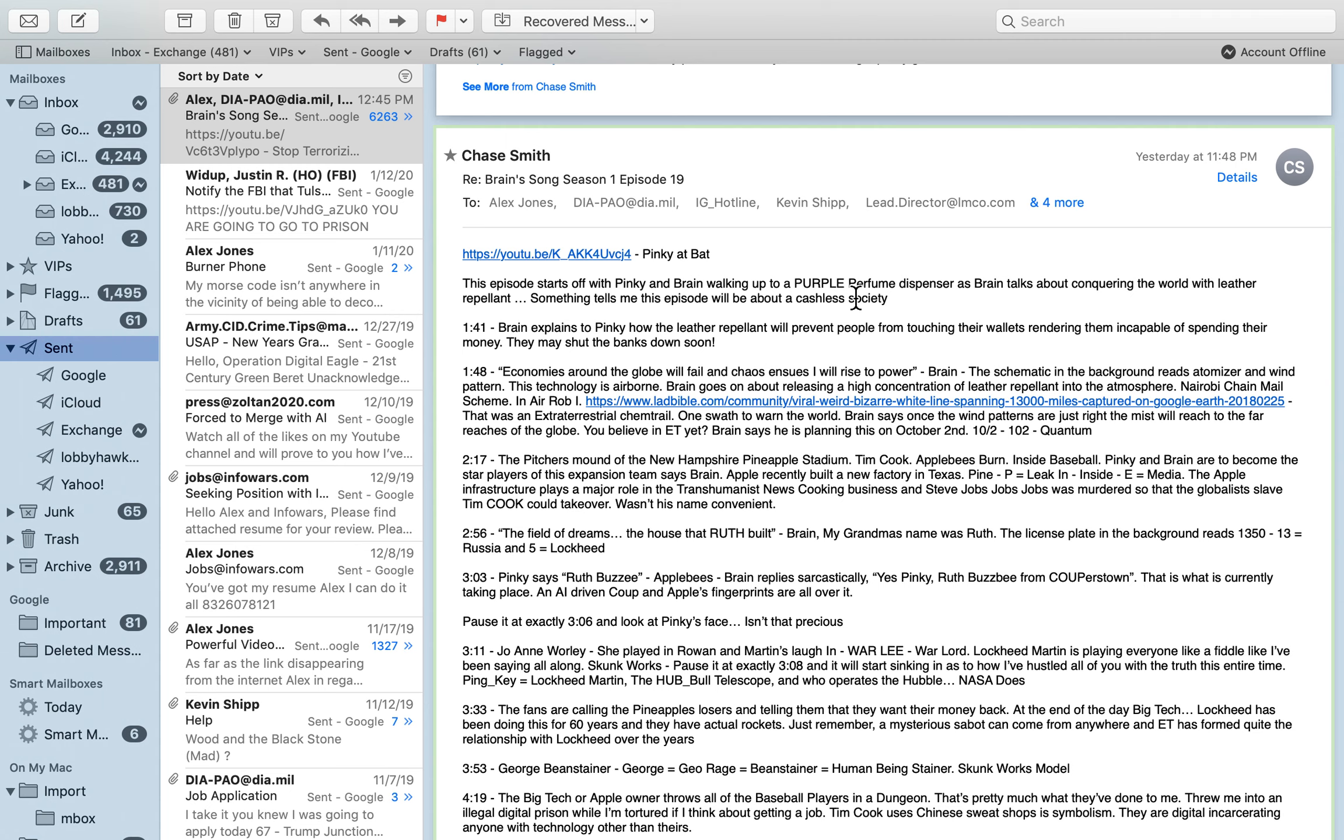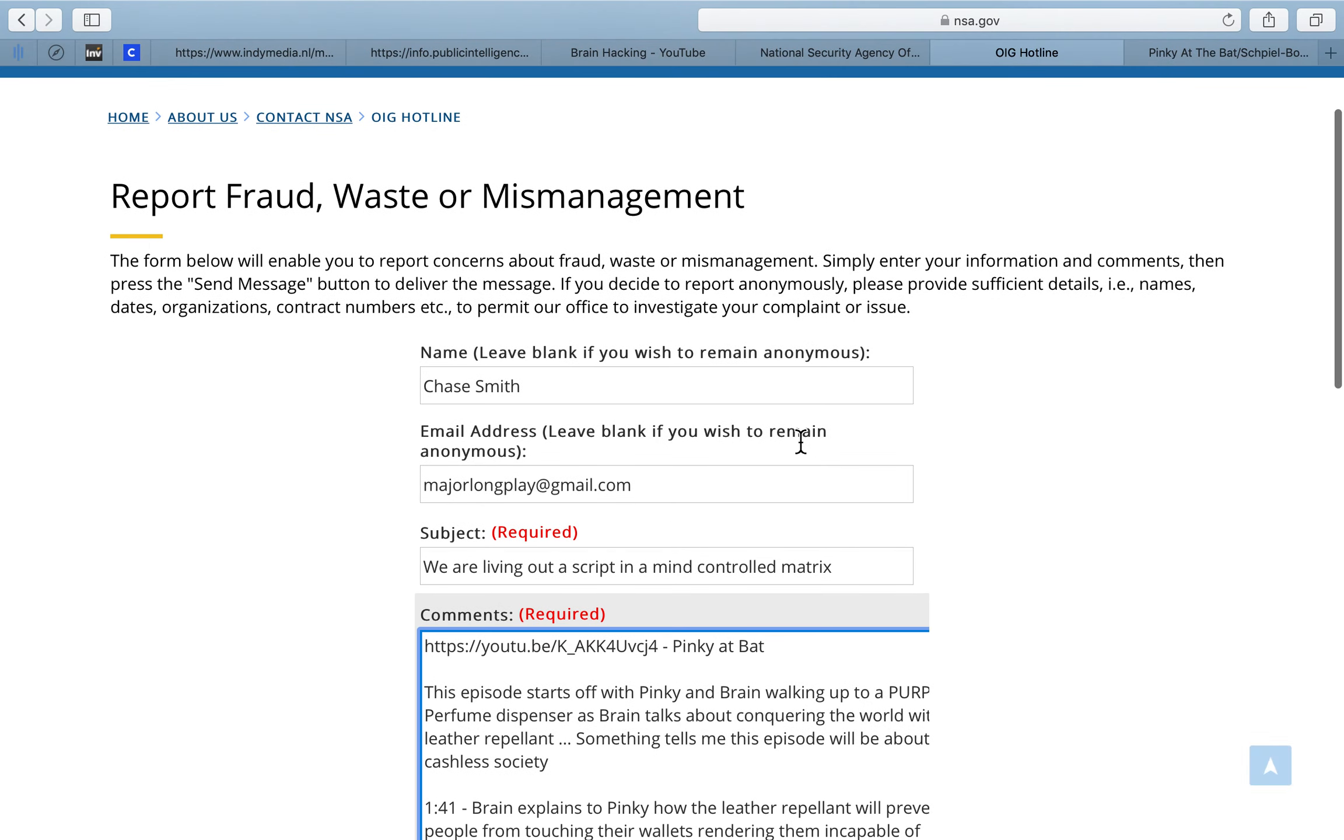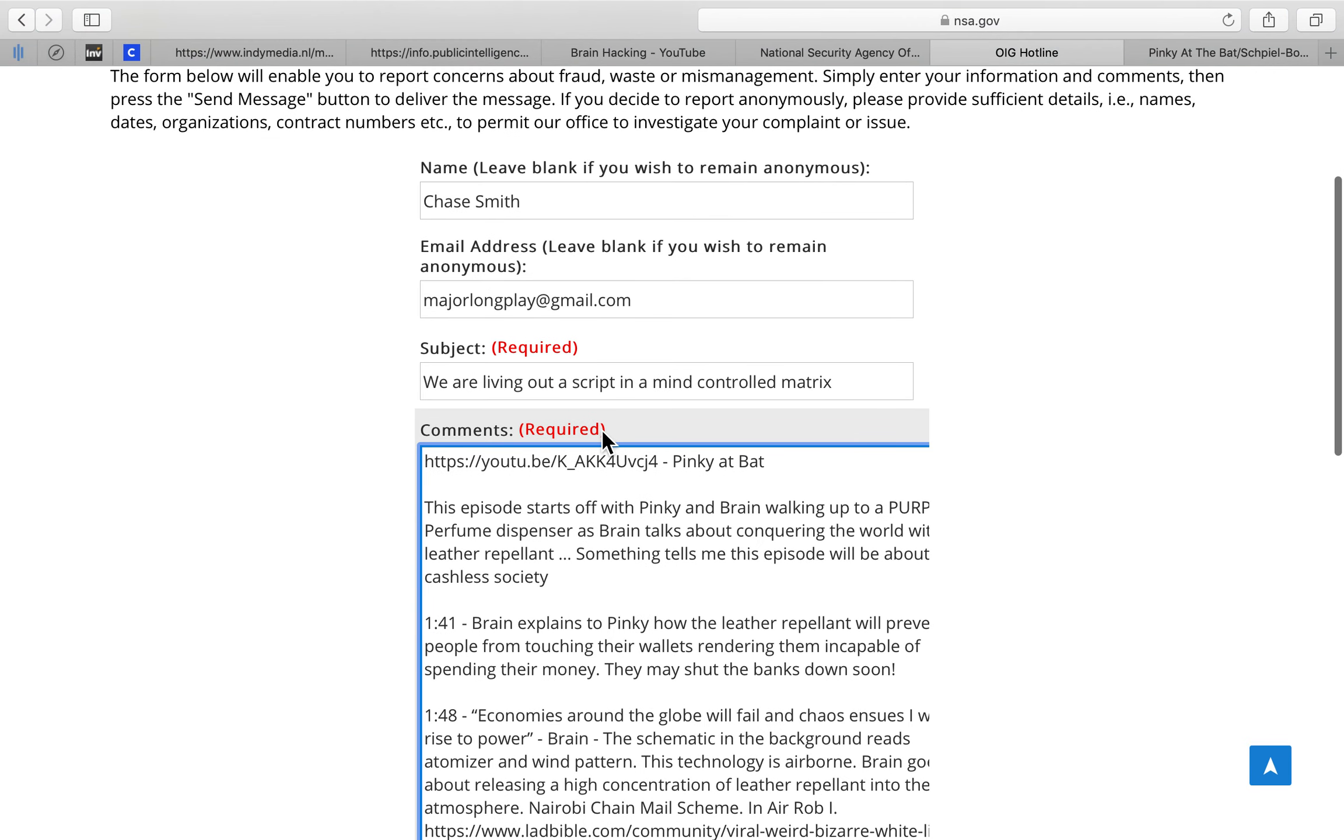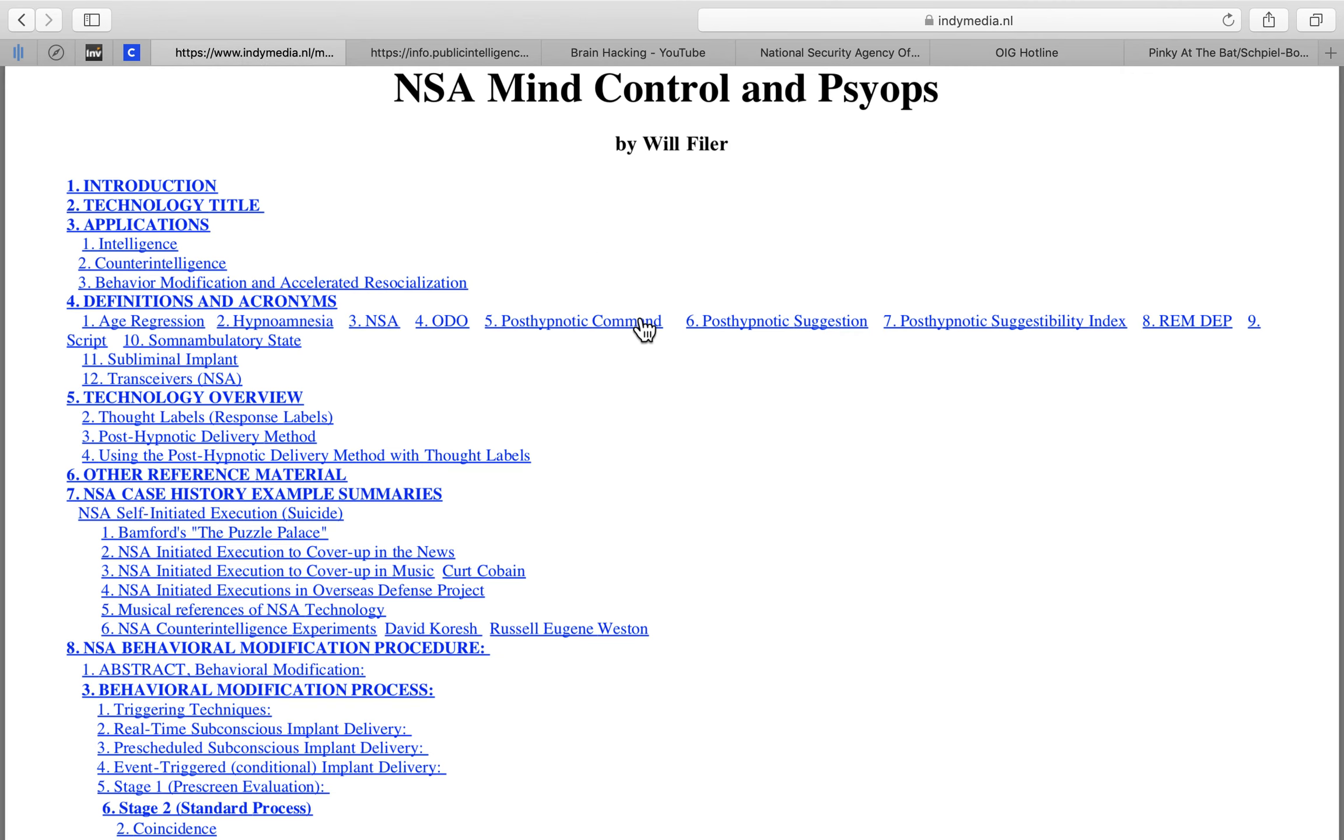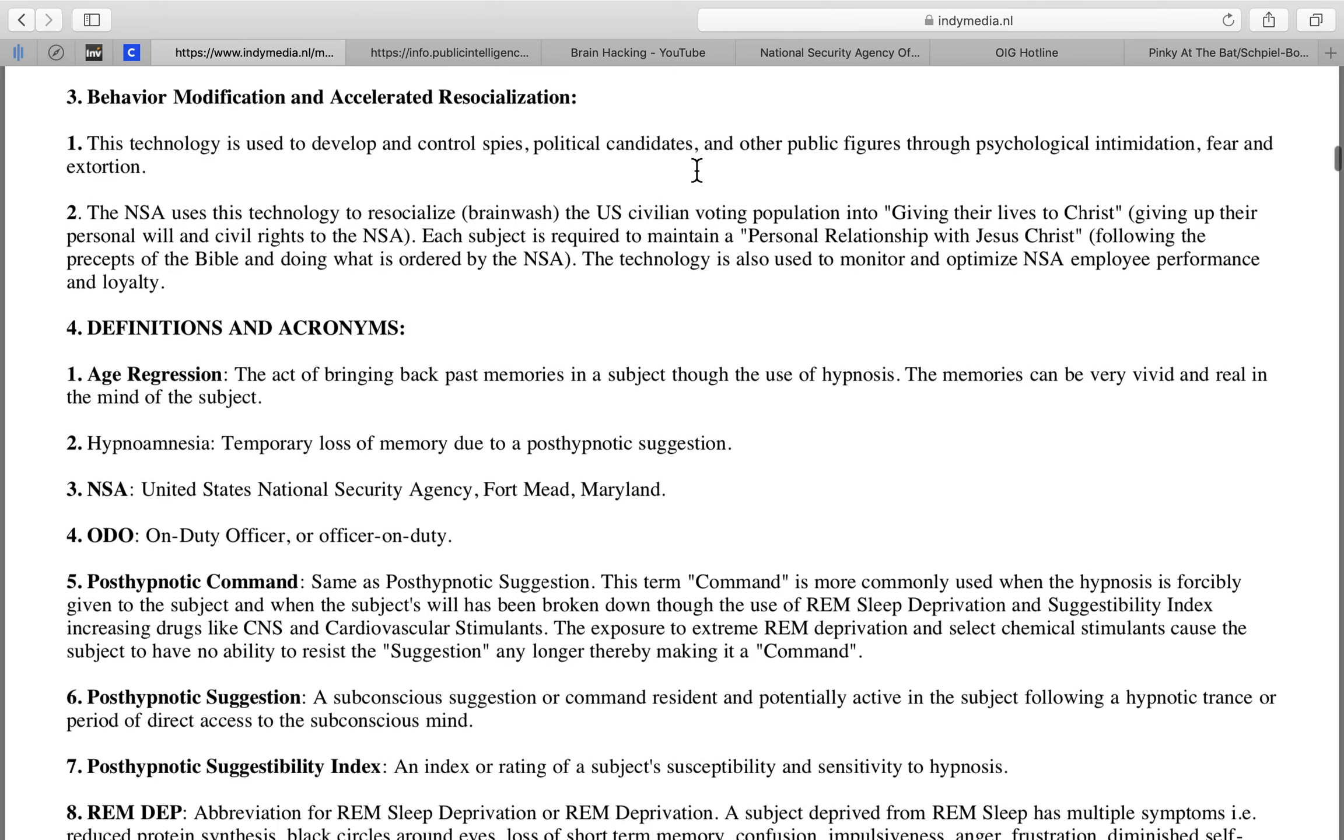All of that was scripted because it's all in Pinky and the Brain. I've dropped it on your IG, and we are living out a script in a mind-controlled matrix while I'm being terrorized in my own home that violates every constitutional right that I have because of electromagnetic technology, which can be found here. NSA mind control and psyops by Will Filer, which tells you all about Kurt Cobain and all that.